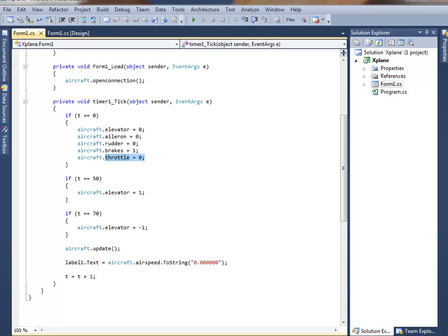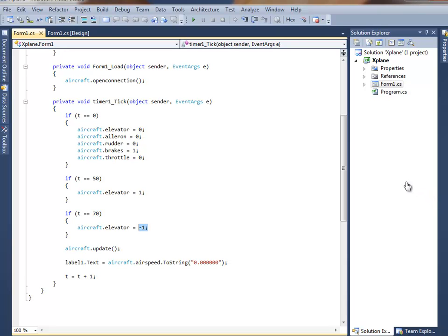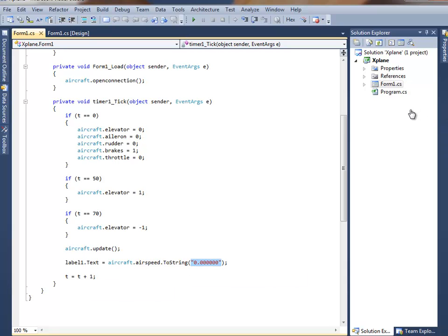Now, at five seconds, i.e. 50 tenths of a second, the elevator is set to full deflection. And at seven seconds, the elevator is set to full negative deflection. And then in the label, to the label there, the airspeed is being displayed in that format. And it just keeps going round and round this loop forever.